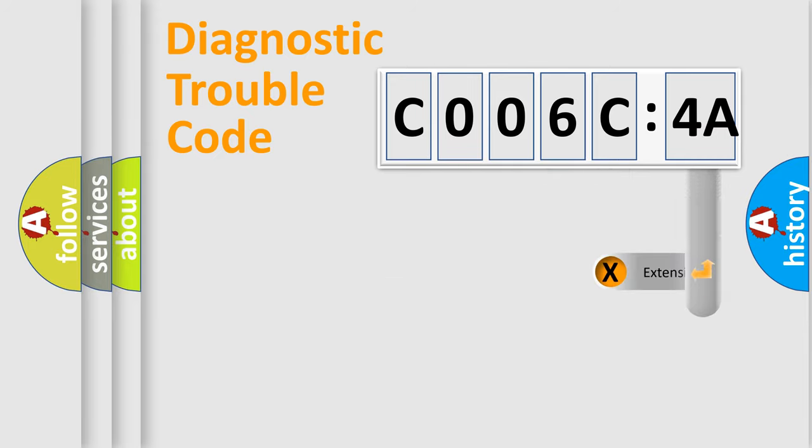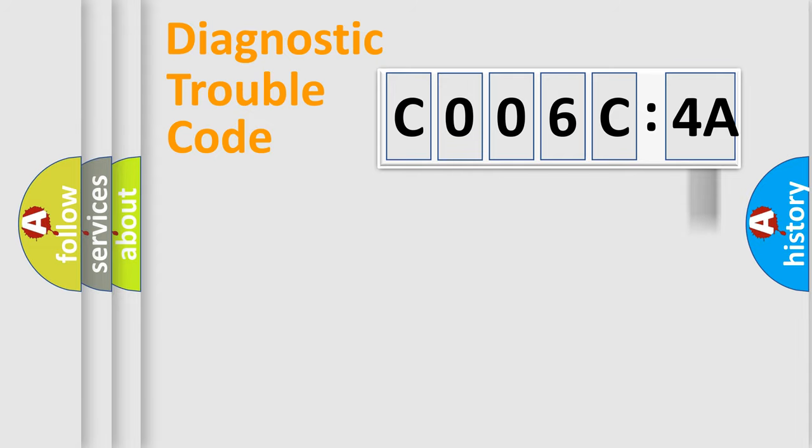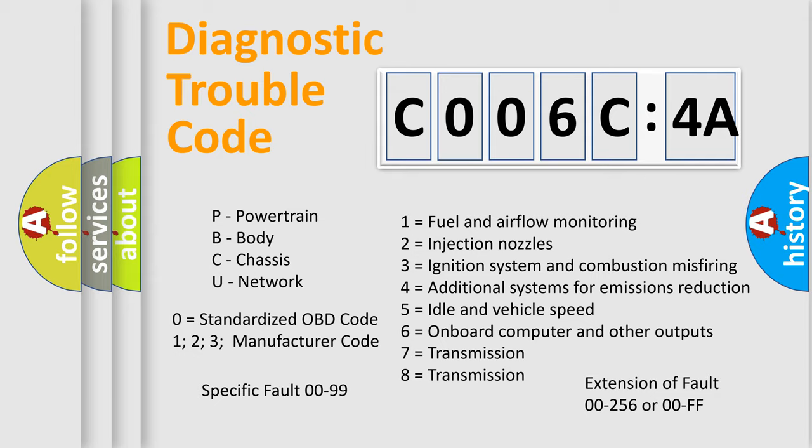The add-on to the error code serves to specify the status in more detail, for example, a short to ground. Let's not forget that such a division is valid only if the second character code is expressed by the number zero.